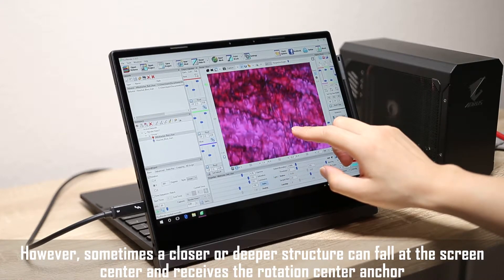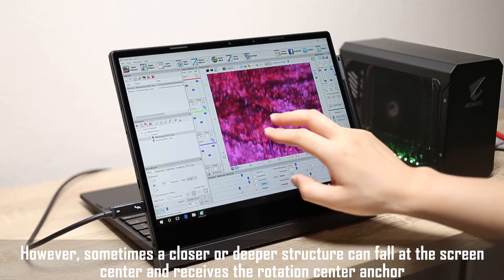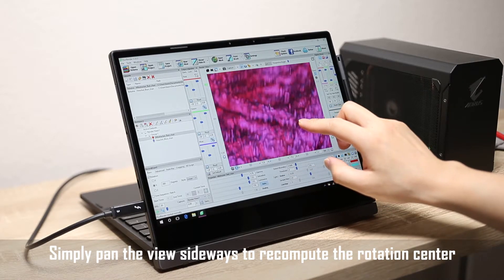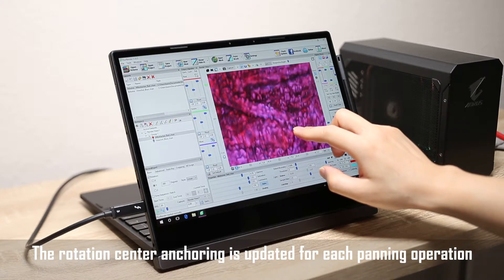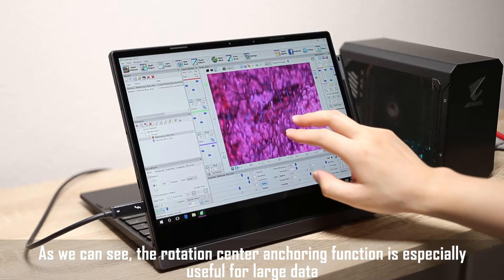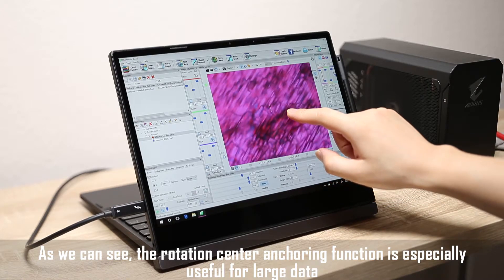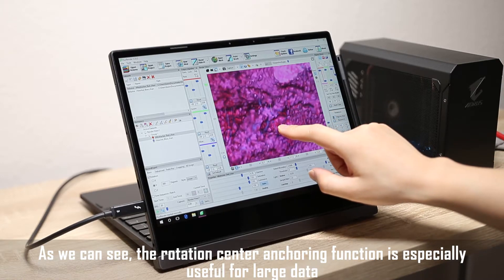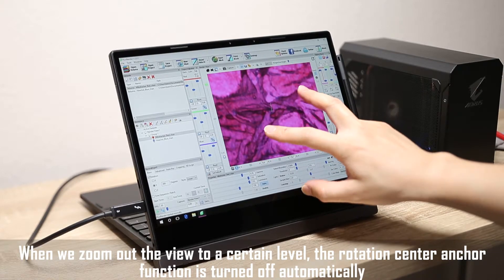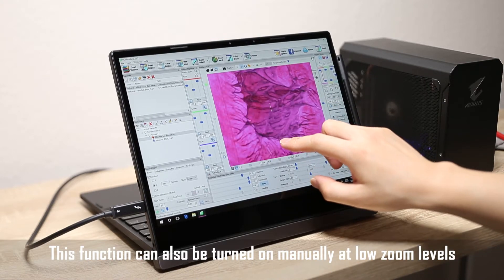However, sometimes a closer or deeper structure can fall at the screen center and receives the rotation center anchor. Simply pan the view sideways to recompute the rotation center. The rotation center anchoring is updated for each panning operation. As we can see, the rotation center anchoring function is especially useful for large data. When we zoom out the view to a certain level, the rotation center anchor function is turned off automatically. This function can also be turned on manually at low zoom levels.